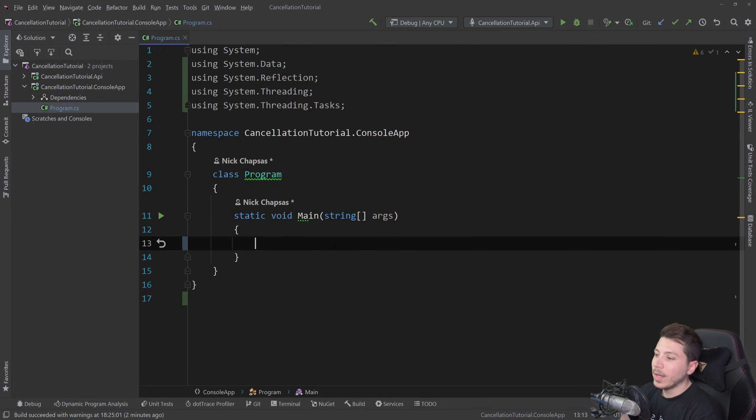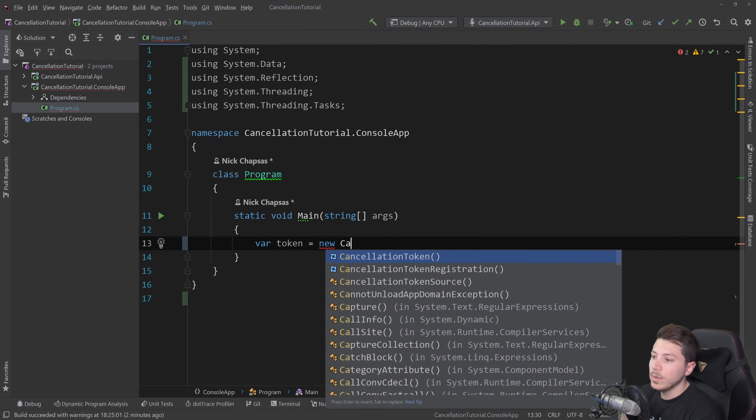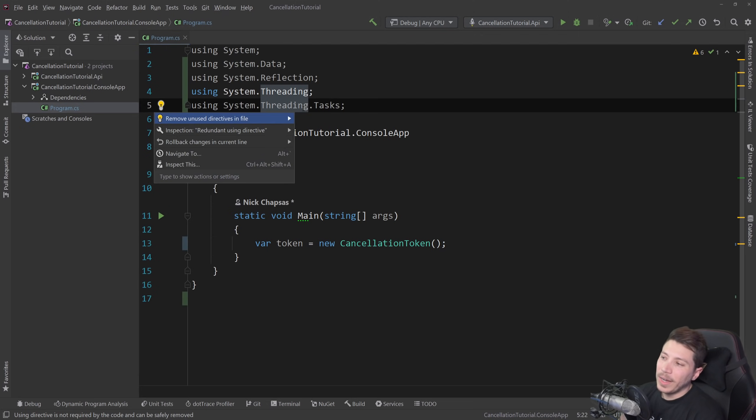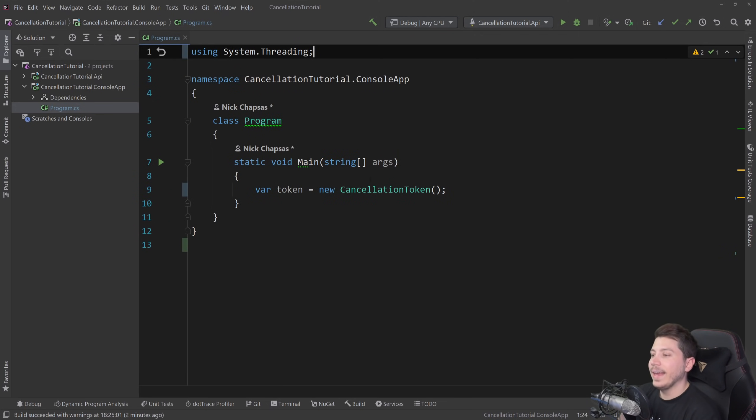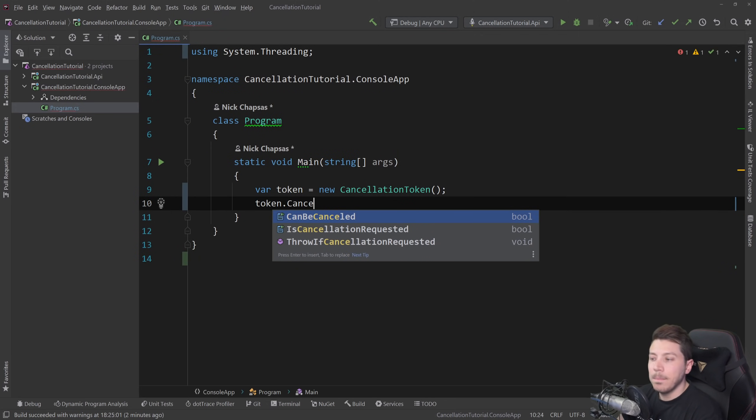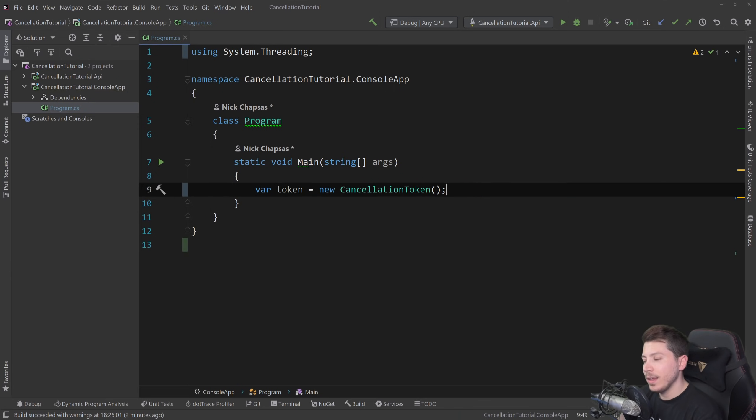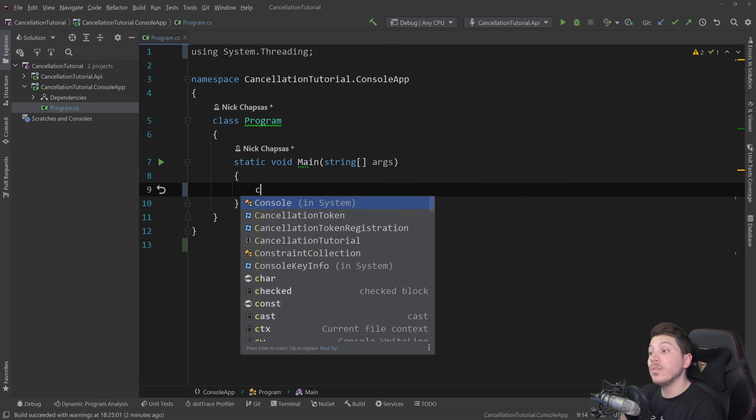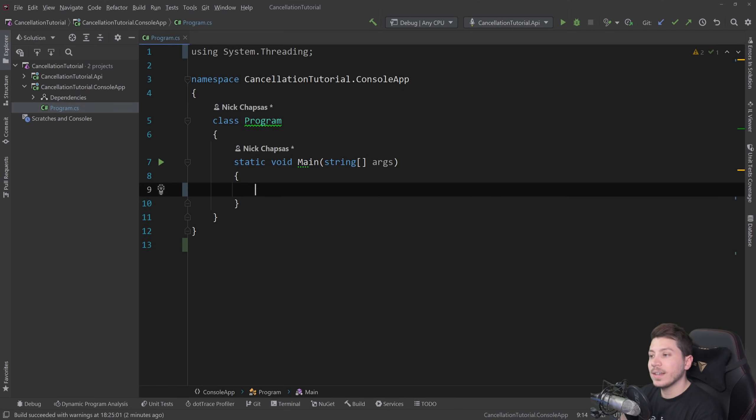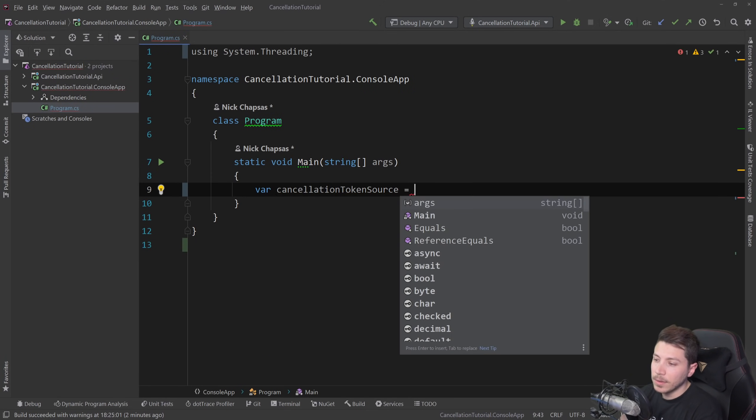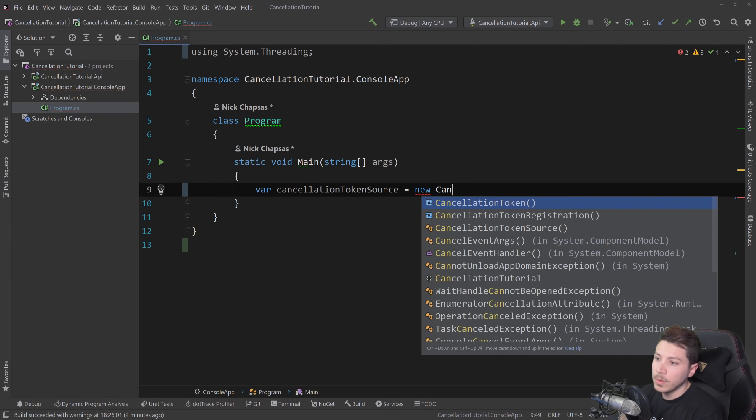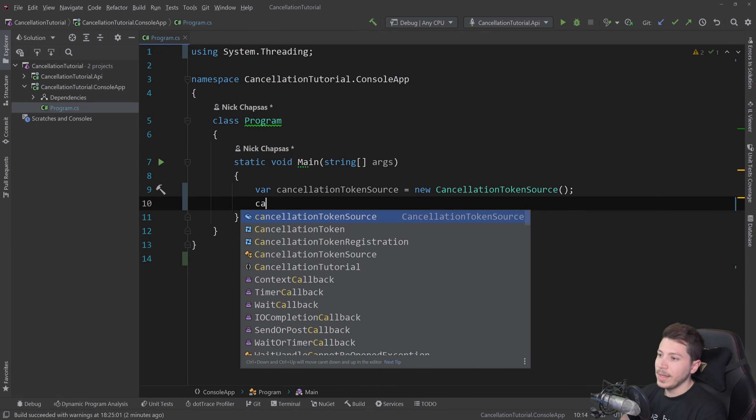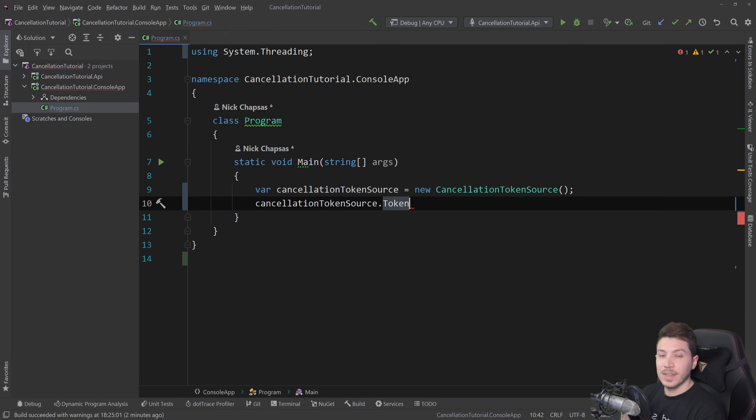What happens if I want to say token equals new cancellation token? Well, it doesn't quite work like that because the cancellation token itself cannot be cancelled. The cancellation token is a byproduct of something called the cancellation token source. So if I create that equals new cancellation token source, then that source can provide us with a cancellation token.